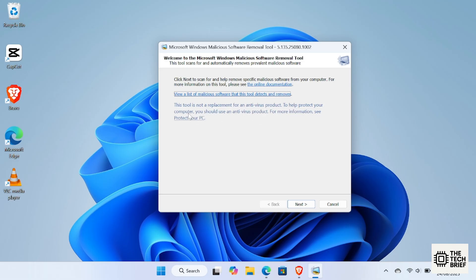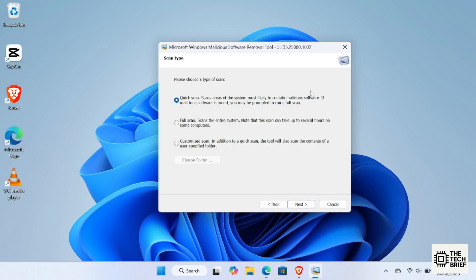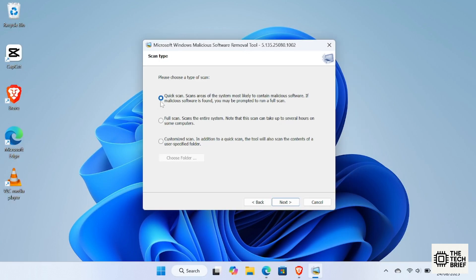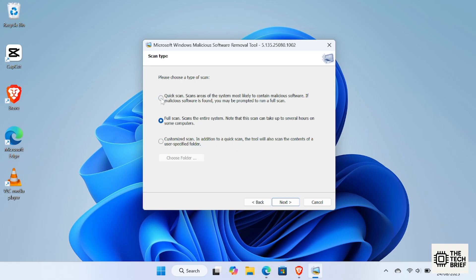When you open MRT, you'll see three scan options. Quick Scan scans the most common areas where malware usually hides. Full Scan scans your entire PC. This takes longer, but is more thorough. Custom Scan lets you choose a specific folder or drive to scan.